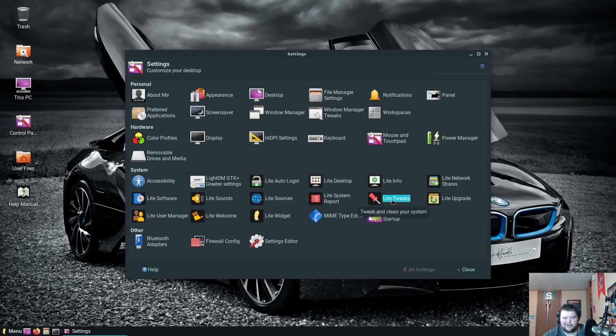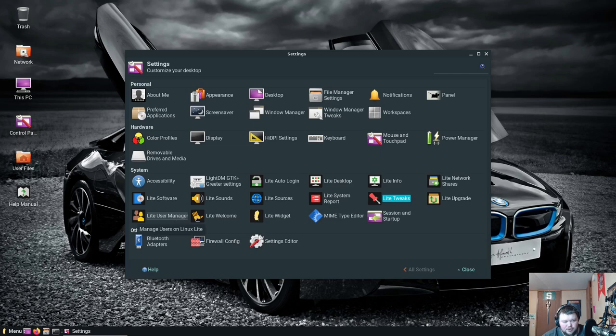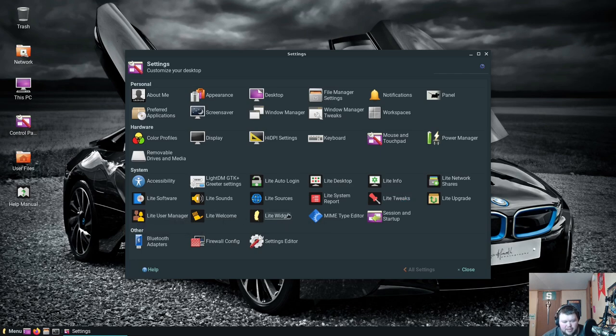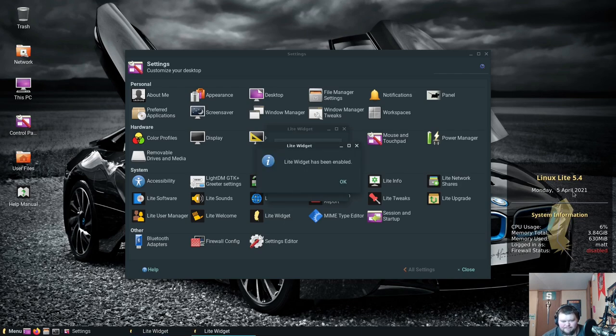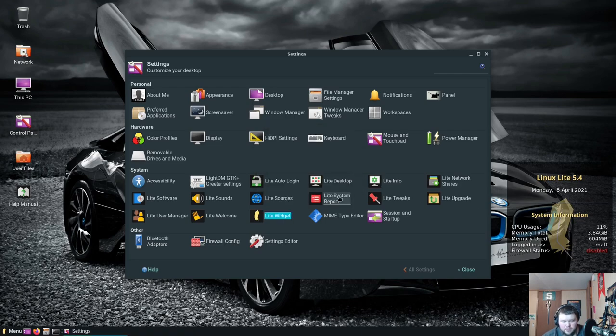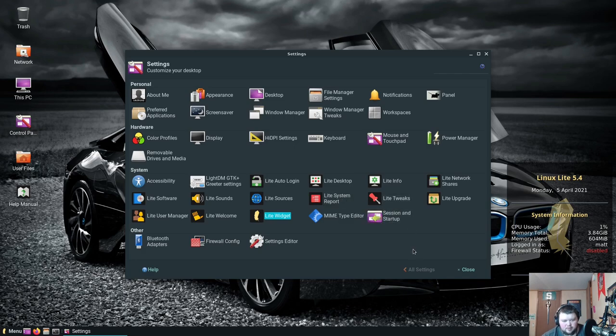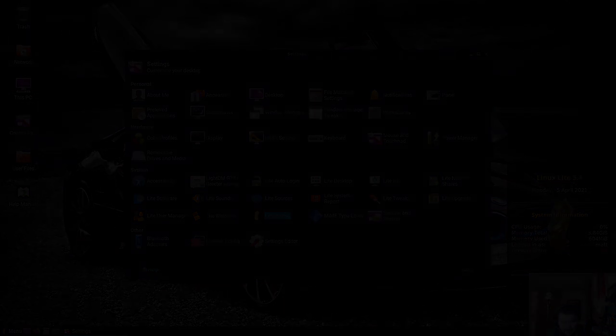So yeah that's cool. Lite Welcome, Lite User Manager, Lite Widget. What is that? Enable Lite Loot, so that's just a Conky. Okay, close. Cool. Nothing else here that really catches my fancy. I think that's going to be it. That's the first look at Linux Lite version 5.4. Now it even says in the release announcement that this is a very modest release. I believe, I've never tried Linux Lite before, so this is my first time.